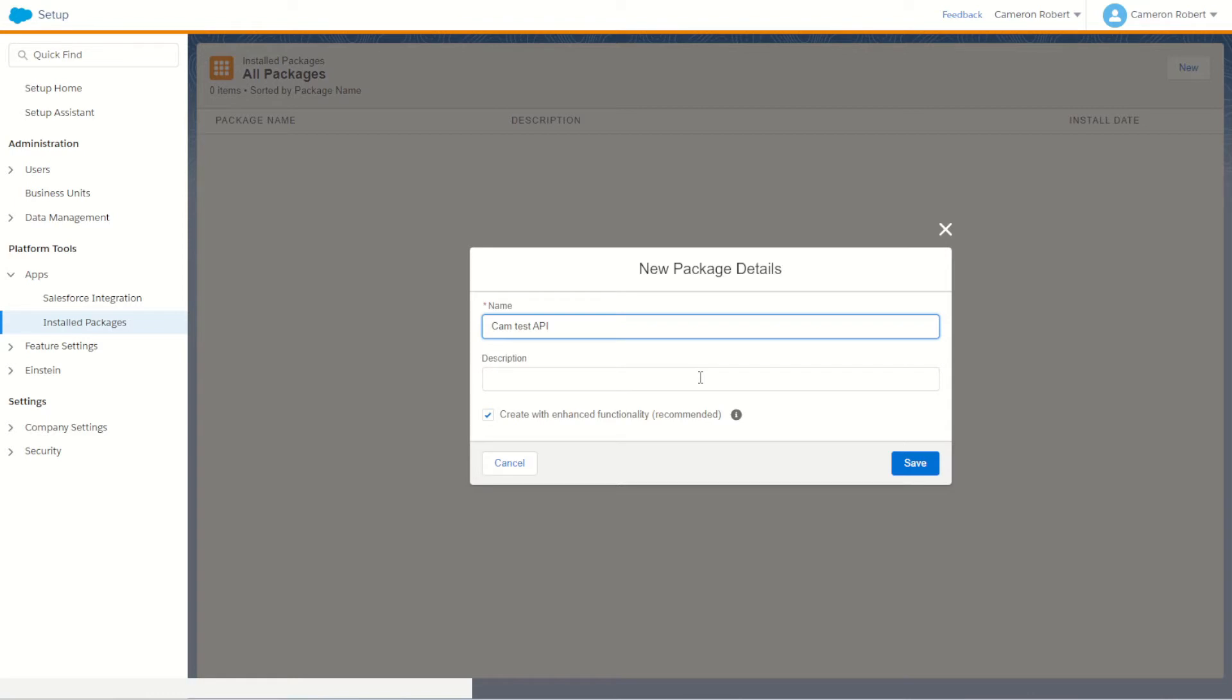For example it could be a Confluence page ID or perhaps a Jira ticket, and that way if someone wants to find more information about what this API is, why it was created and what it's used for, they can go to this external reference point to read more information about it.